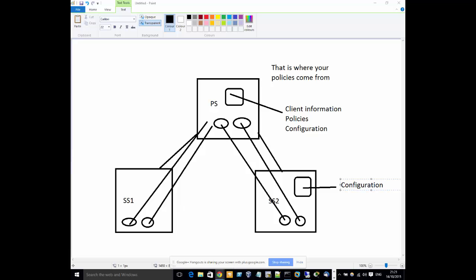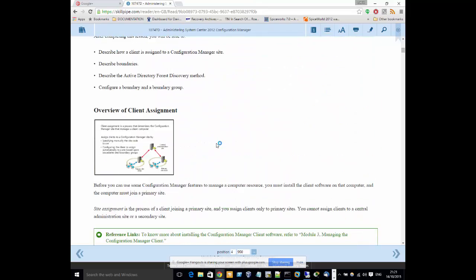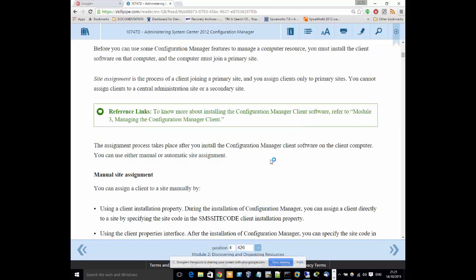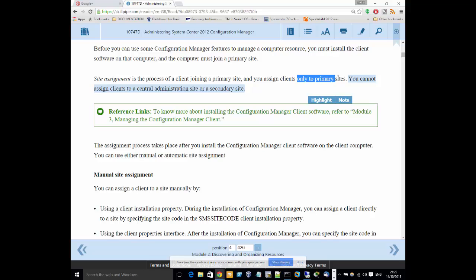Let me verify this against the Microsoft course material. Looking at the information on screen: 'You cannot assign clients to a Central Administration Site or a Secondary Site.' Site assignment is the process of a client joining a Primary Site. You assign clients only to Primary Sites — you cannot assign clients to a Central Administration Site or a Secondary Site.